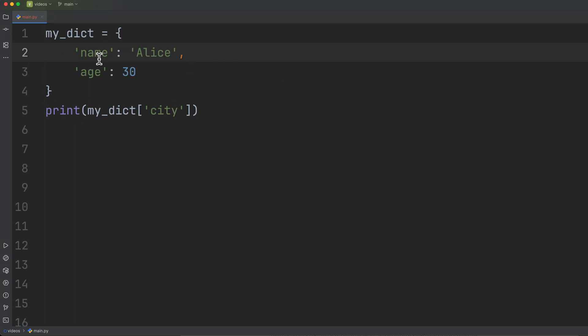All right, so we've got a simple code example loaded up in our editor. Notice I've turned on line numbers so it'll make it easier when we look at the traceback to see what we're looking at.